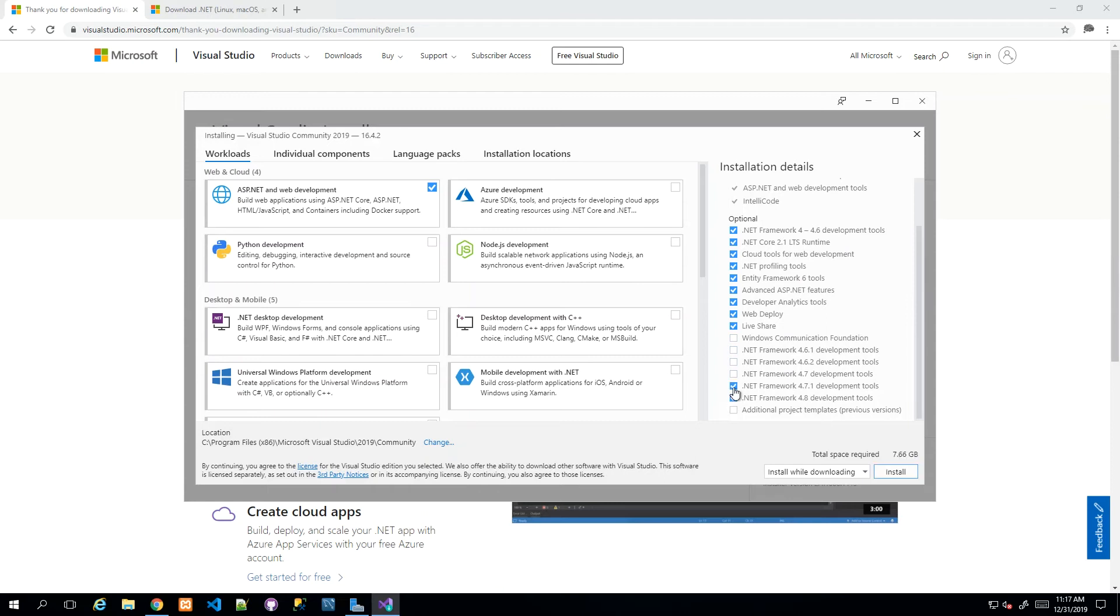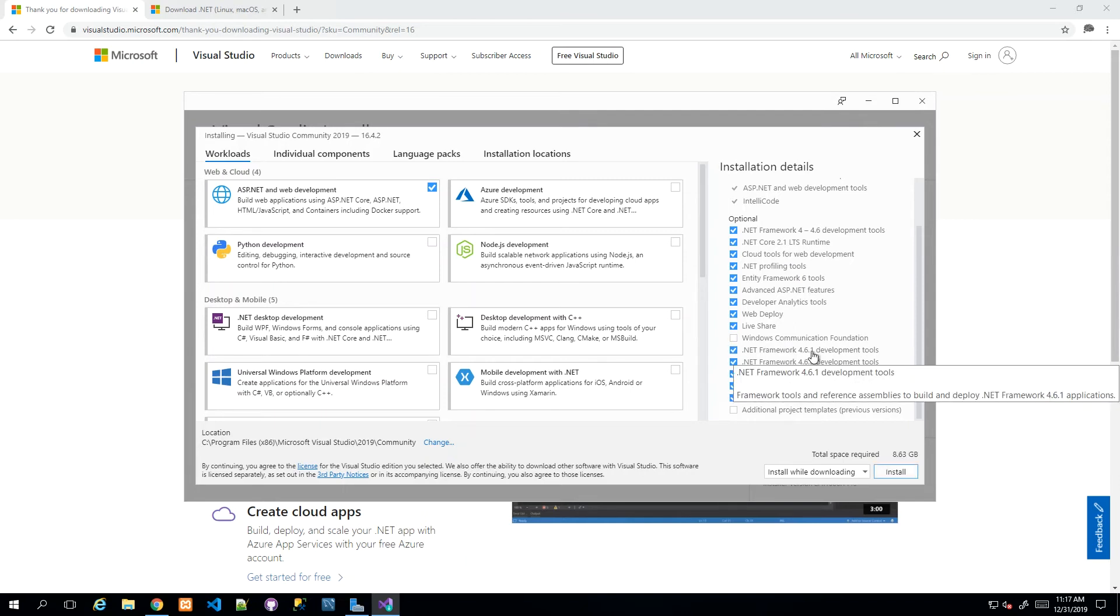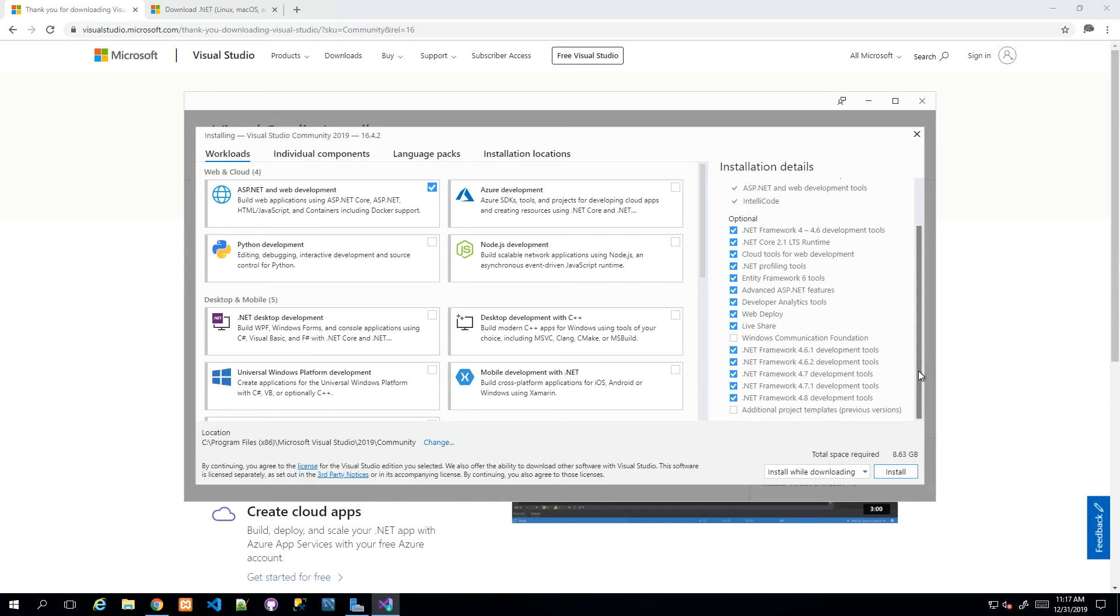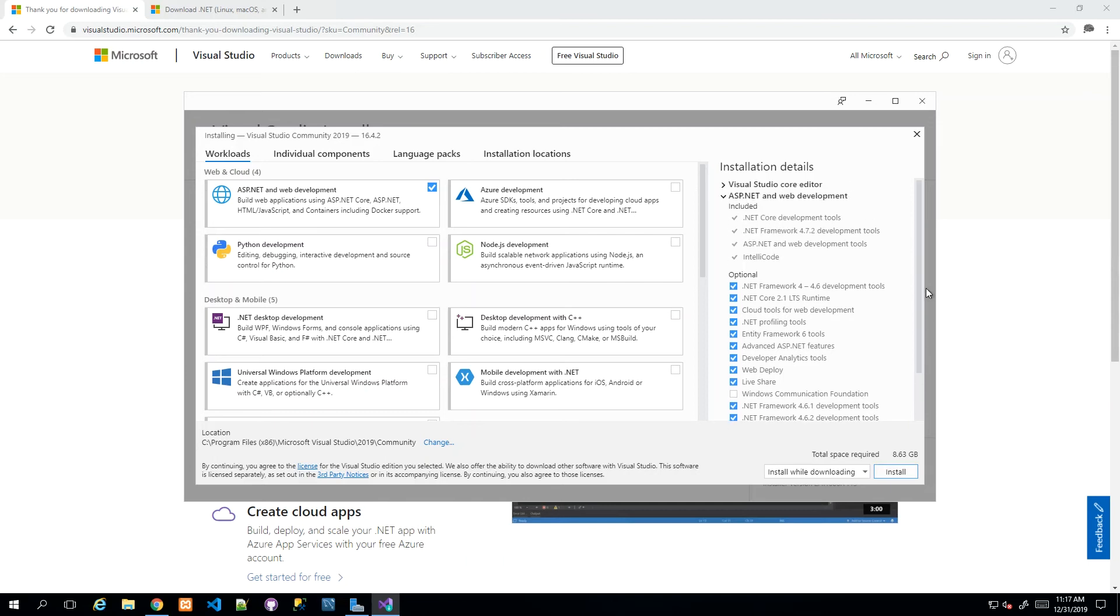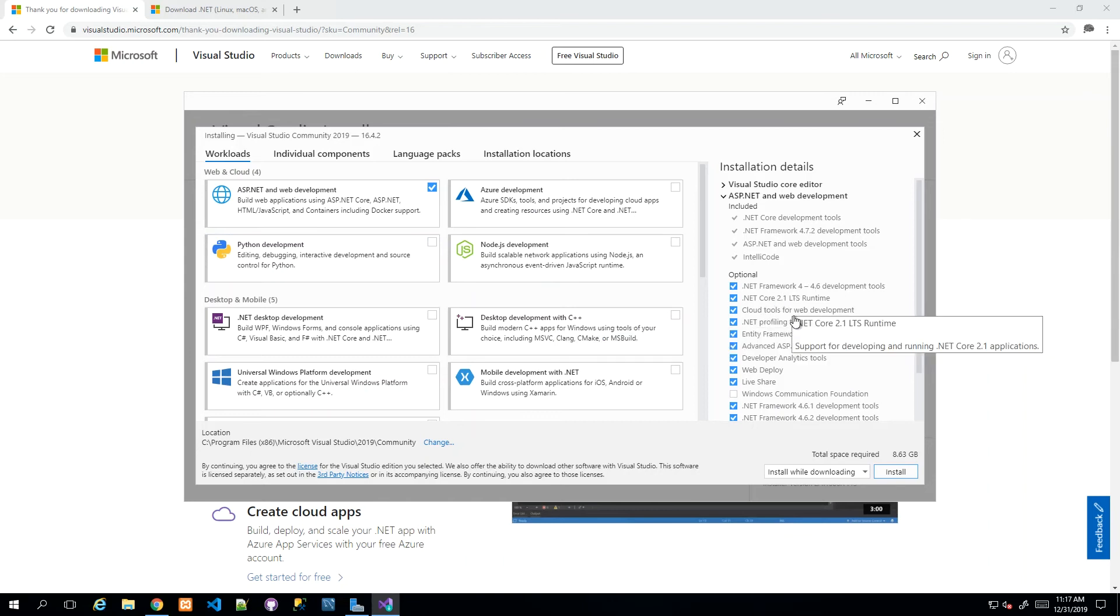I'm going to go ahead and tick all of these: .NET Framework 4.6, 4.6.1, 4.6.2, 4.7, and 4.8. That's not all though—we need .NET Core, but this course is based on .NET Core 3.1, which is the latest.